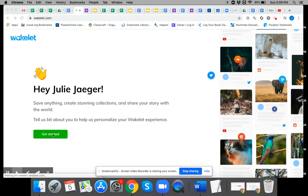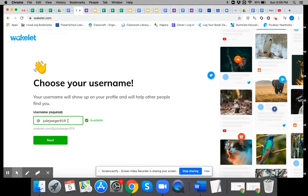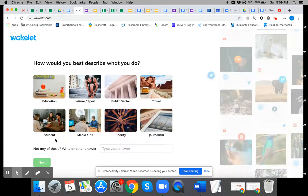It's going to ask you to create a username and password, and then once you've done that it'll say click get started. This is not actually the Wakelet I'm using. I have one under my other Google account.